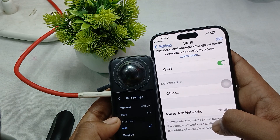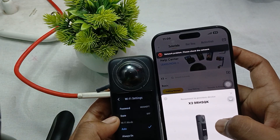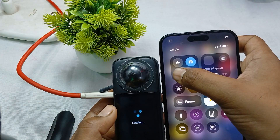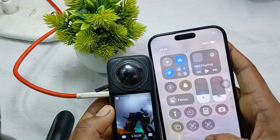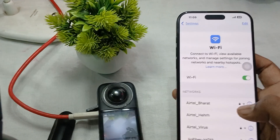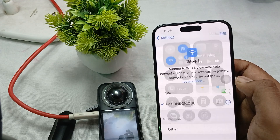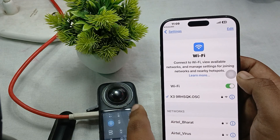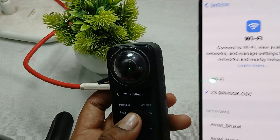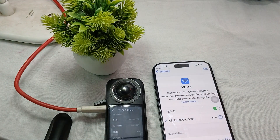Once connected, go back to the Insta360 app. You can verify the connection by going into the Insta360 camera's WiFi settings — you should see the same WiFi network shown as connected, confirming that your Insta360 is now connected to your iPhone.